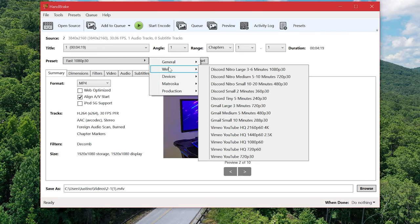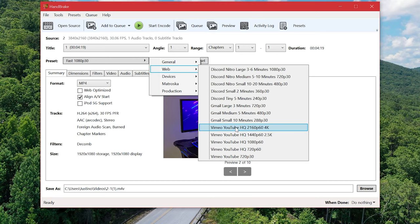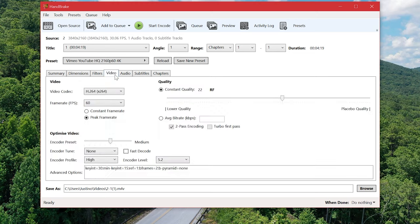In my case I recorded at 4K 30 frames so what suited me best was to go to web and then go down to Vimeo YouTube HQ in 4K. Now you might notice that's 4K at 60 frames and mine is shot at 4K in 30 frames but we'll click on that anyways because it's the closest preset we can find and then we'll go to the video tab.